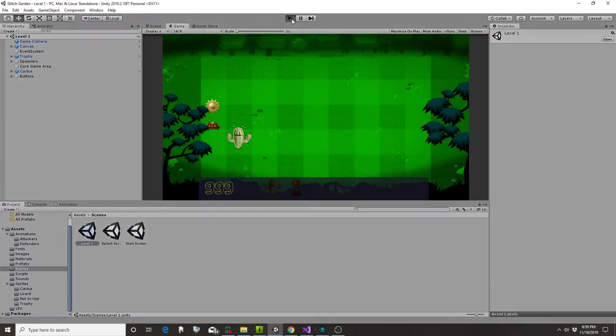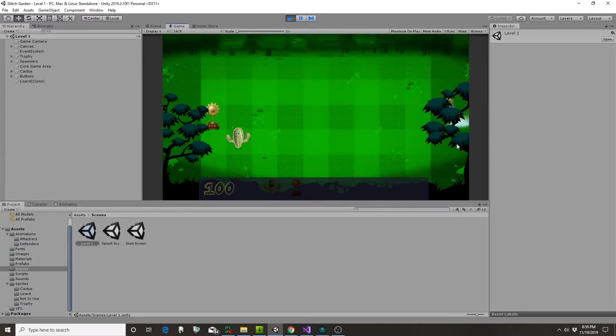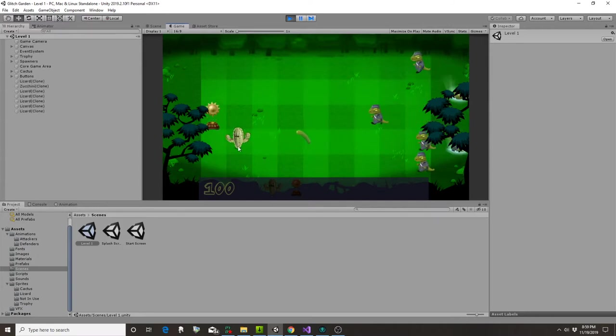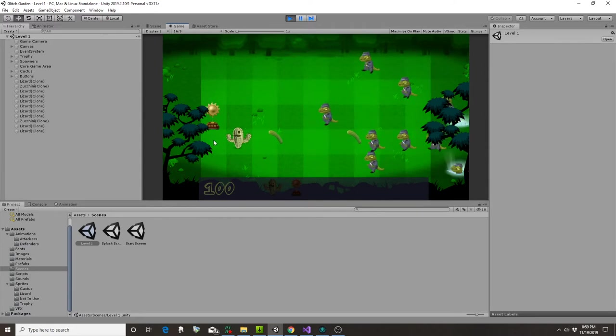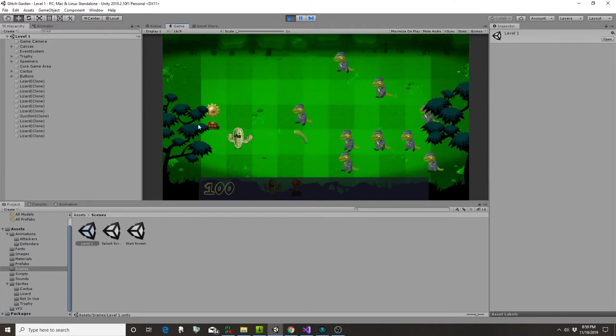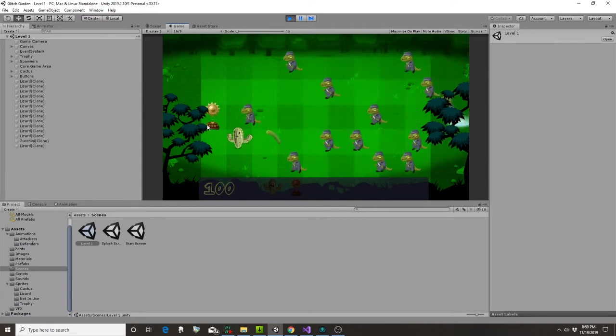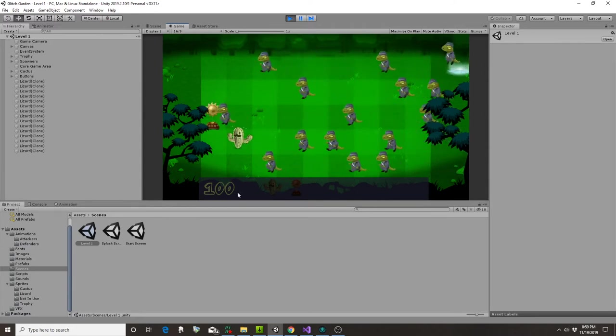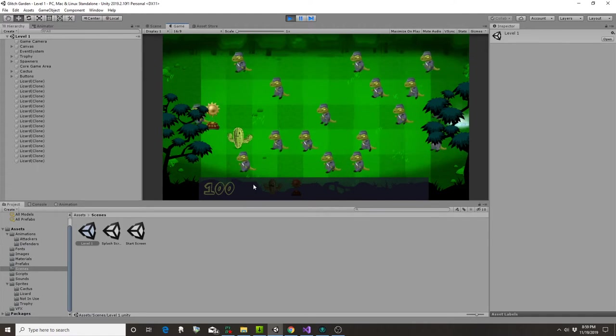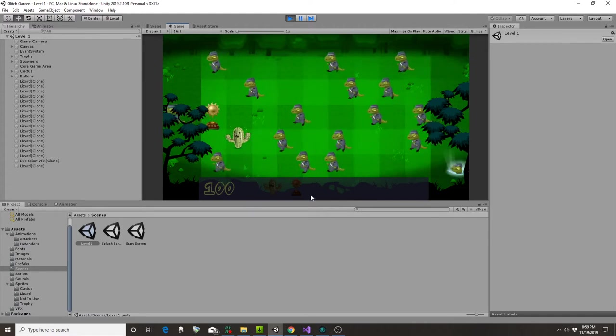Alright, so we've created some lizard bad guys that you'll see popping up over here. And then here's my defender. This is going to be the thing that gives you stars that you can use to purchase more things here.